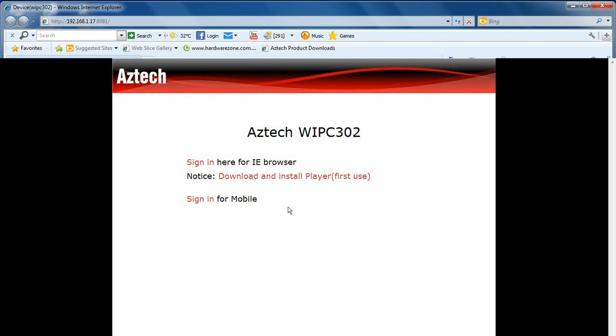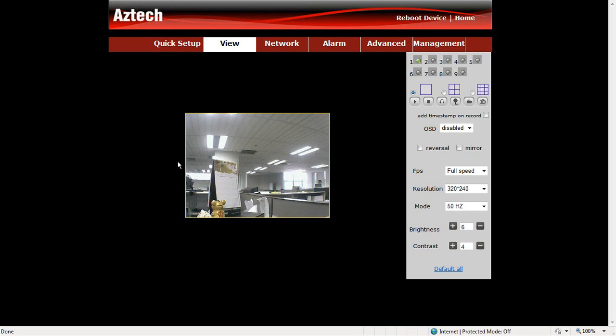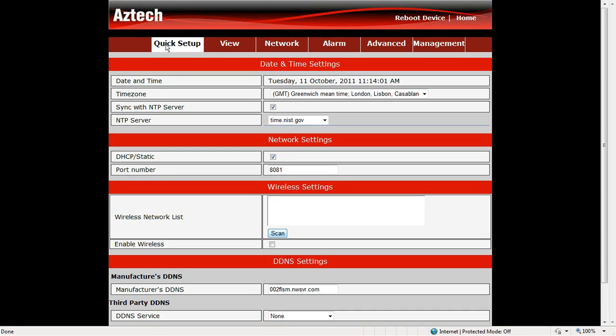Click sign in here for the browser and then click Quick Setup to configure your IP camera. This will display the default WIPC302 settings and allows you to configure your IP camera.